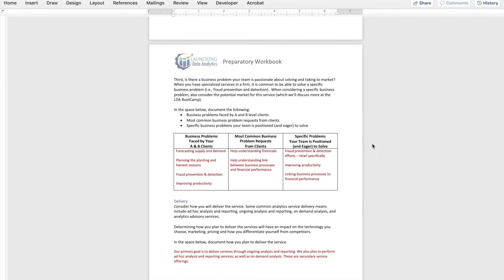The third element is delivery — how are we going to deliver this service? For some, it could be just ad hoc analysis and reporting: somebody calls you and says we need you to do a project, we'll send you some data, can you get us the results in a few weeks? That's ad hoc — it's one time, not very annuity-based. It could be ongoing analysis and reporting where you're working hand in hand with the business owner — they're getting you data maybe every month, every week, every quarter. That ongoing work is the annuity type.